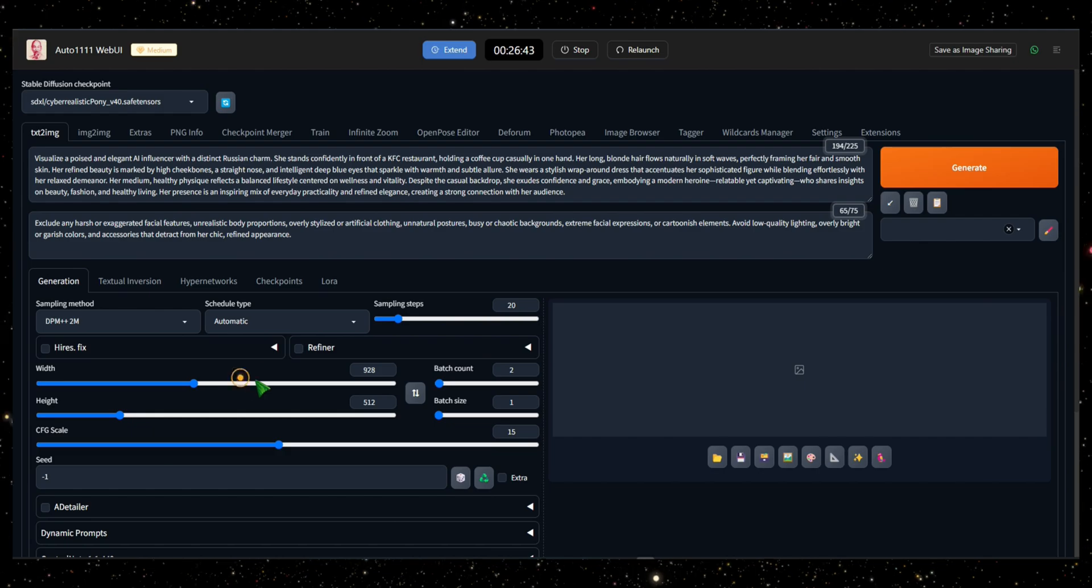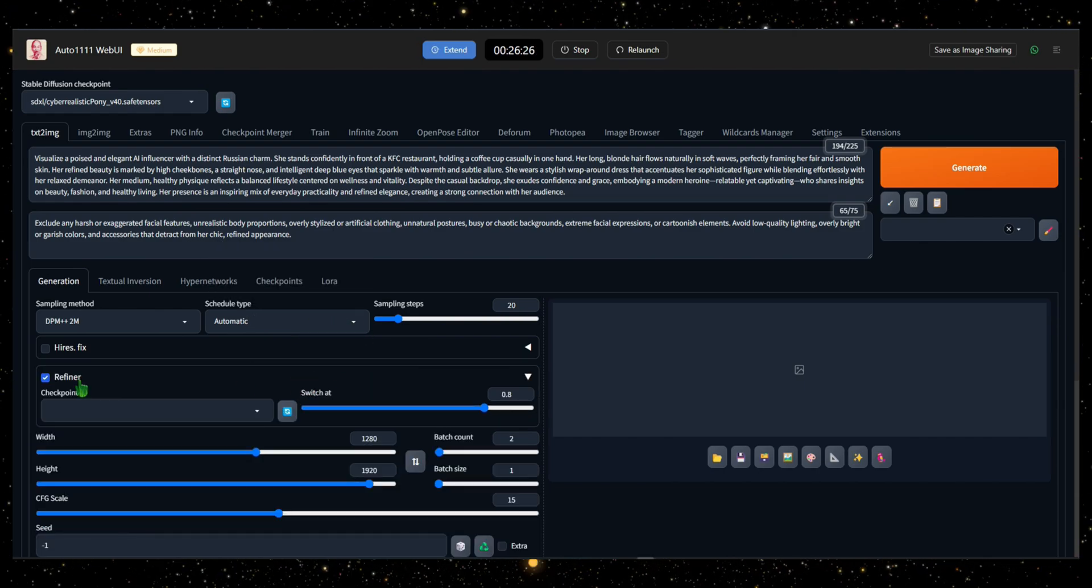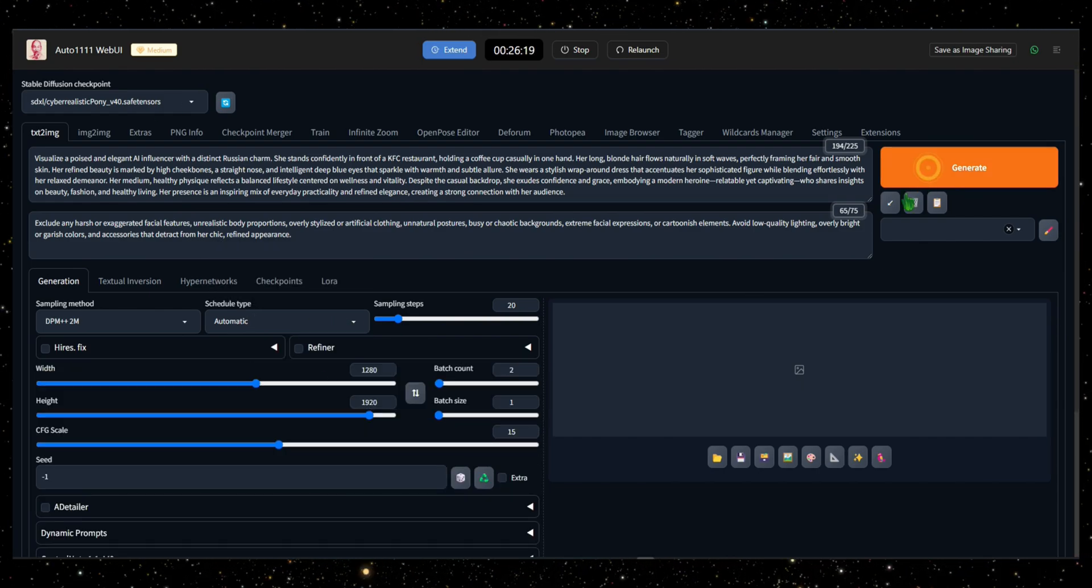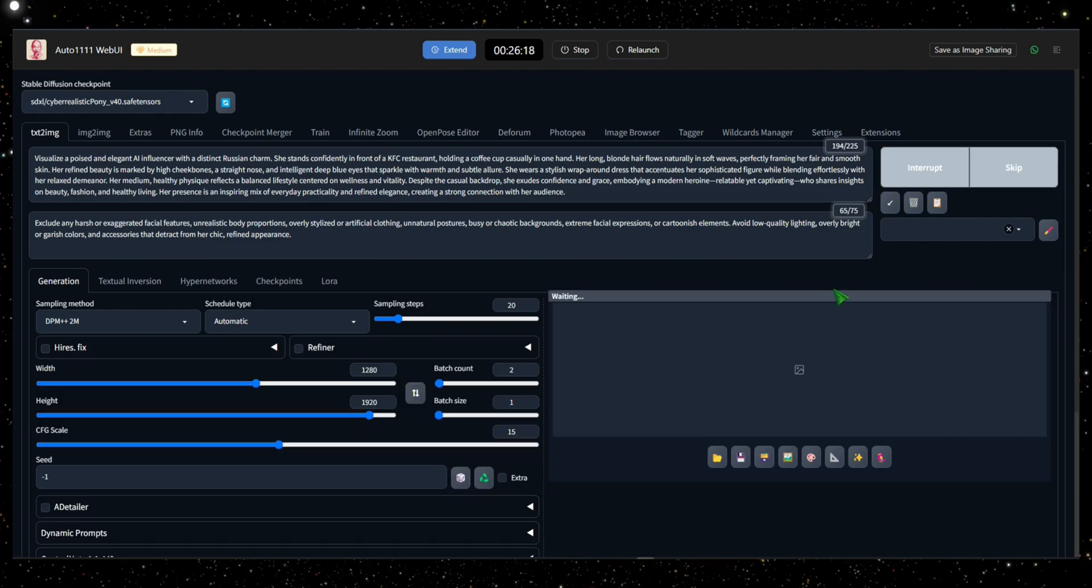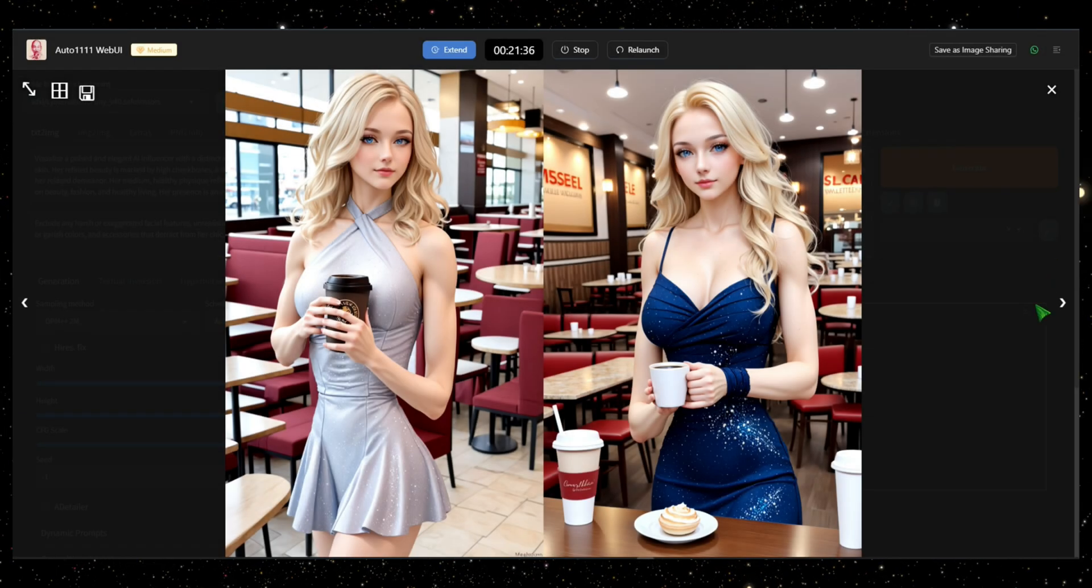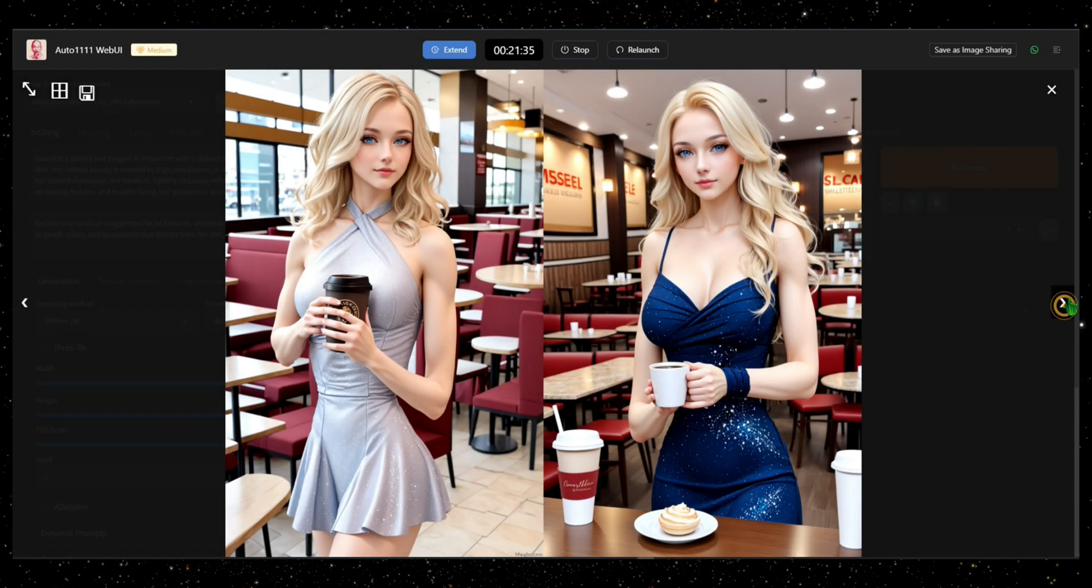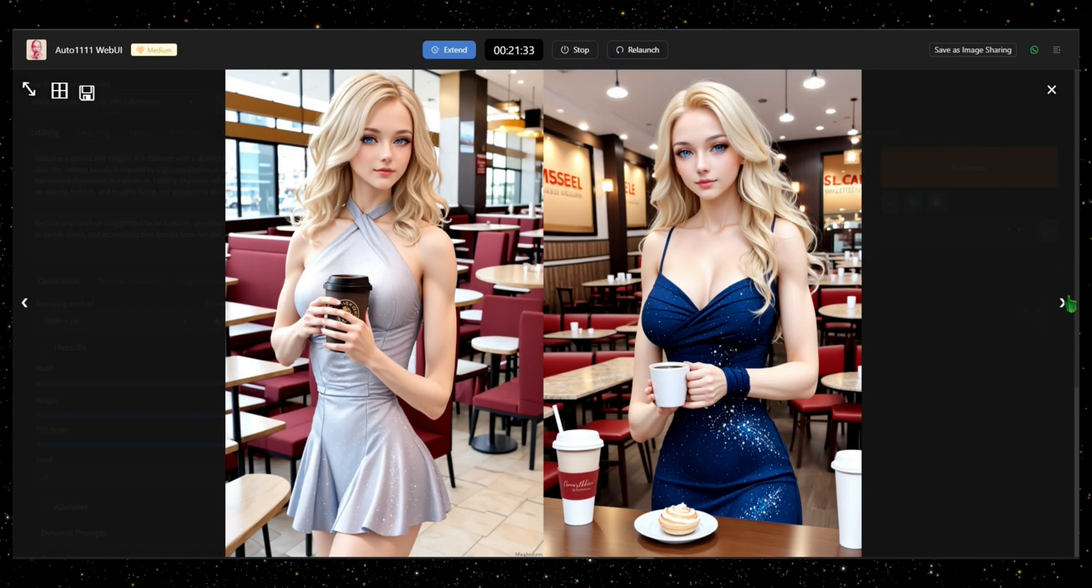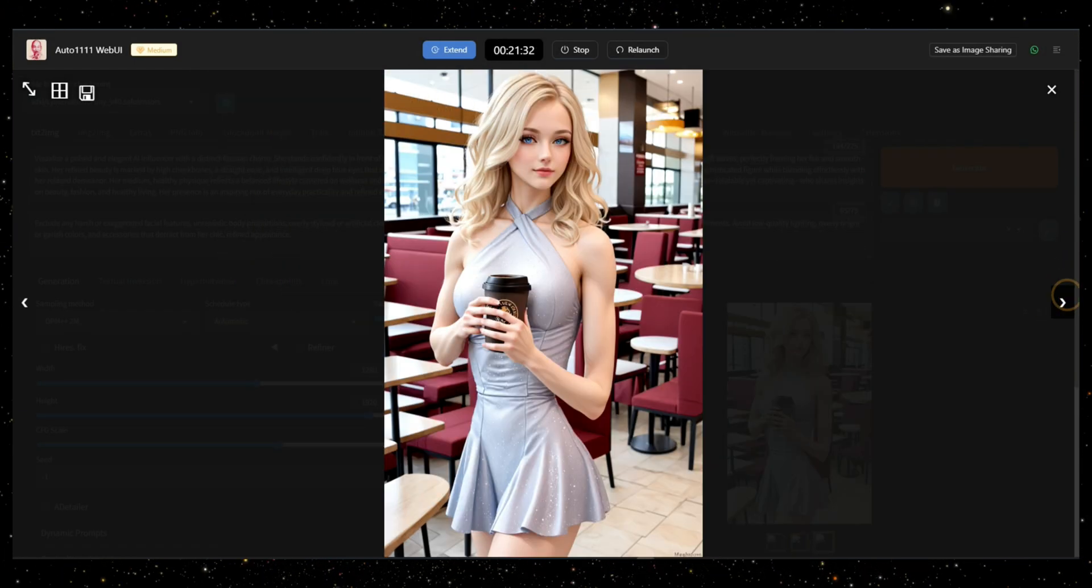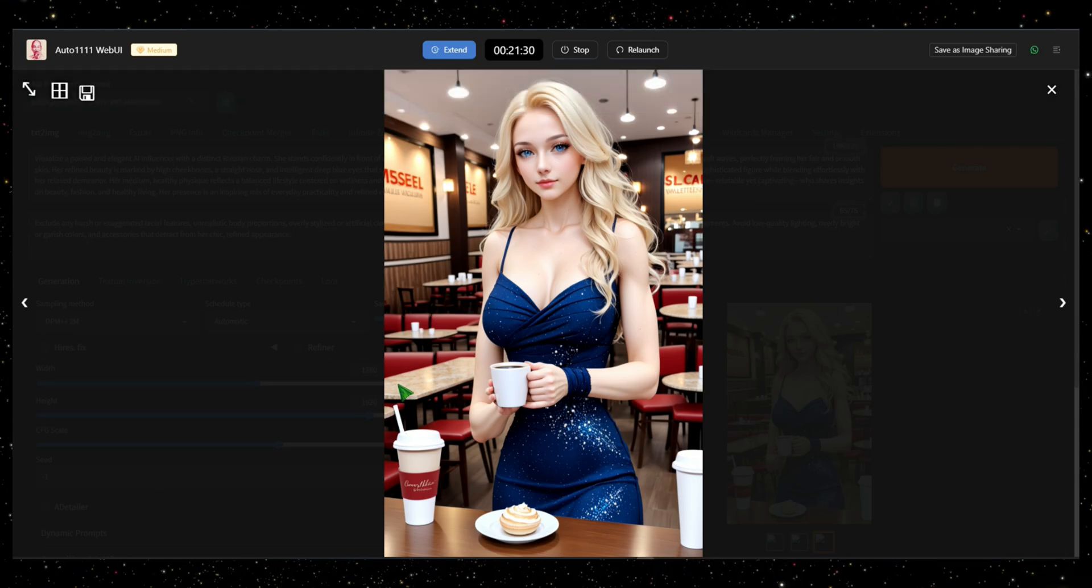Below, you'll find options to adjust the settings to your liking. Once everything is set, click Generate and wait a few minutes. As you can see, the AI has generated my image, and it's quite good. Don't forget to explore the other tools within this AI tool as well.